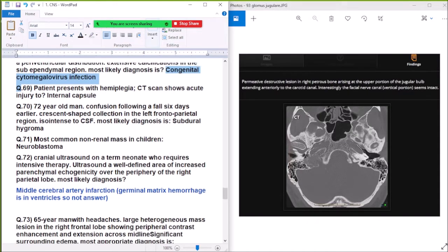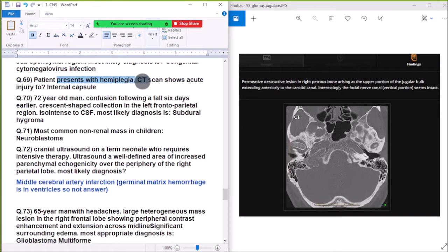Question 69: A patient presents with hemiplegia — acute injury to the internal capsule on imaging — diagnosis consistent with lacunar infarct or cytotoxic edema affecting the internal capsule.